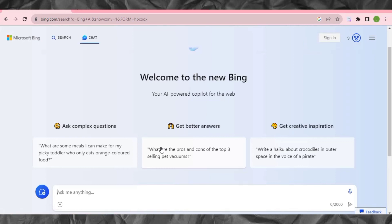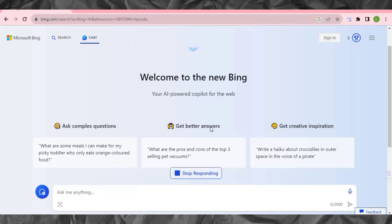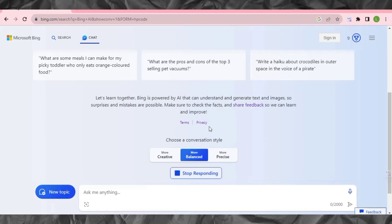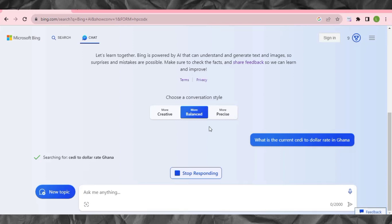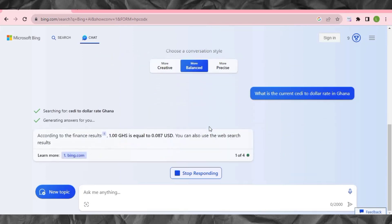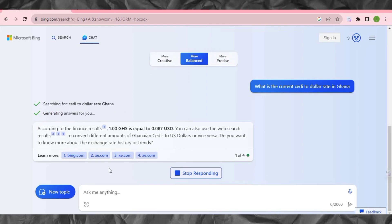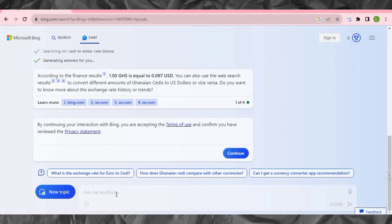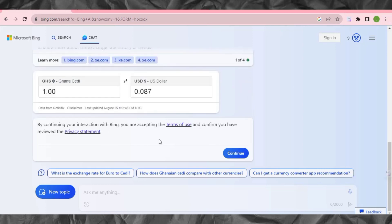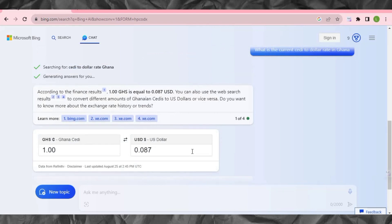Bing Chat has access to GPT-4, so we can use GPT-4 here for free without going to GPT Plus. Let me put in the same prompt: 'What is the current cedi to dollar rate in Ghana?' One great thing about Bing is that it's completely free and can also generate images for you. Let it bring the result — and you can see it has generated the answer that GPT could not do. This is GPT-4. You can write blog posts, ask any question, and it will generate results including images.